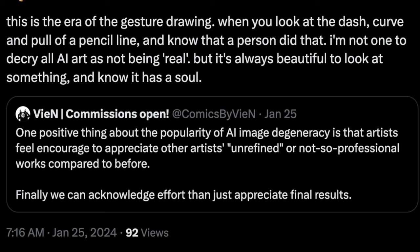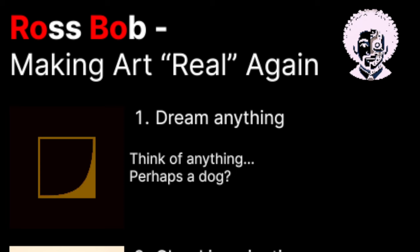However, we think machines can do that too. For this hackathon, we formed team Ross Bob, an homage to the great artist Bob Ross, but Robo.